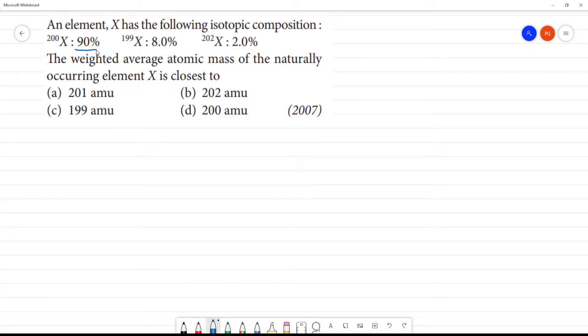If you look at it, it will be 90% — this is closest to 200. Clear? So we check it out.